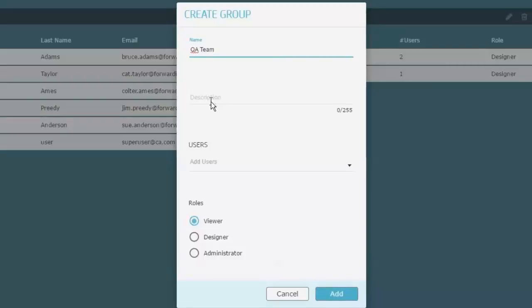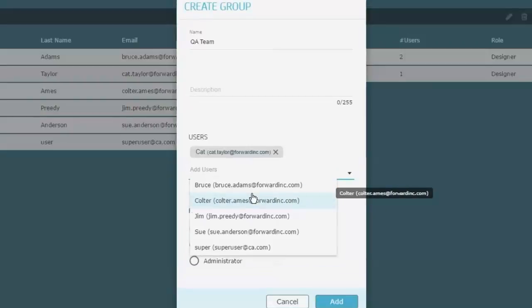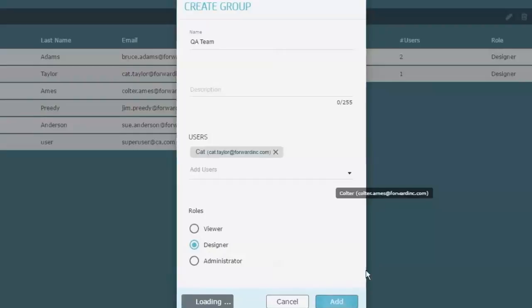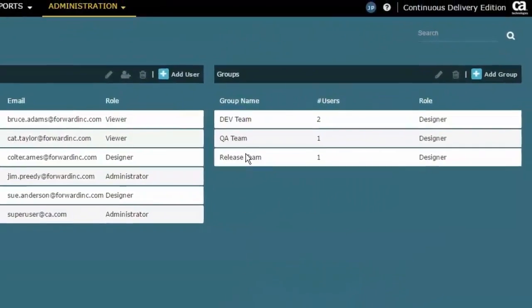Now you can see under Users here there's a drop-down for adding users to this team. There's actually going to be two users. One of those will be Cat, here: Cat Taylor. I'll add the other one another way. Because I want people who are in this group to be able to set the status of tasks, they have to be at least a Designer role. So I'll do that. Now we've got the QA Team that has one user added to it.